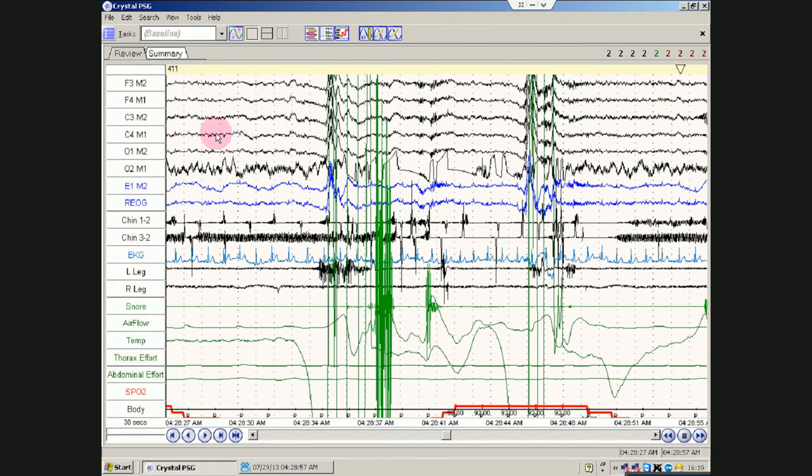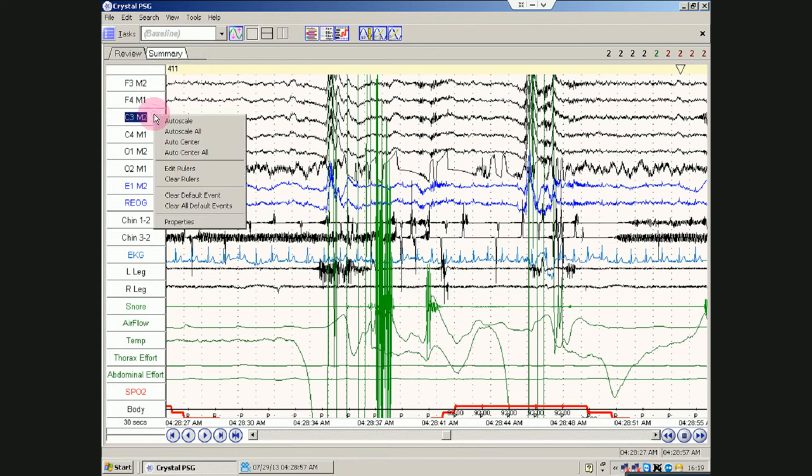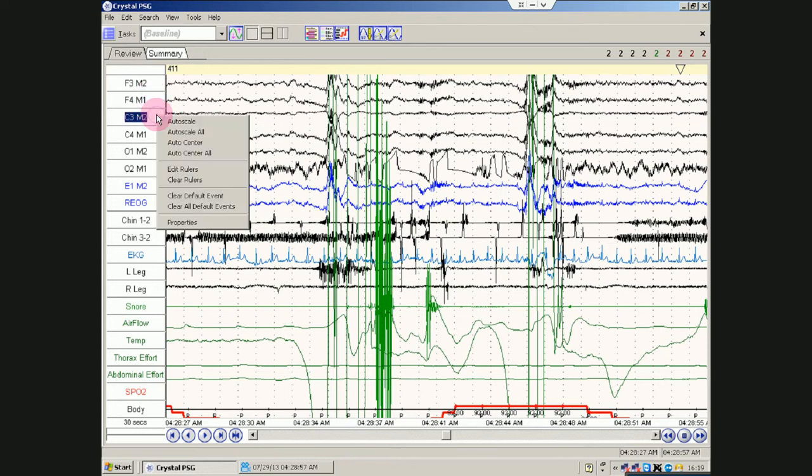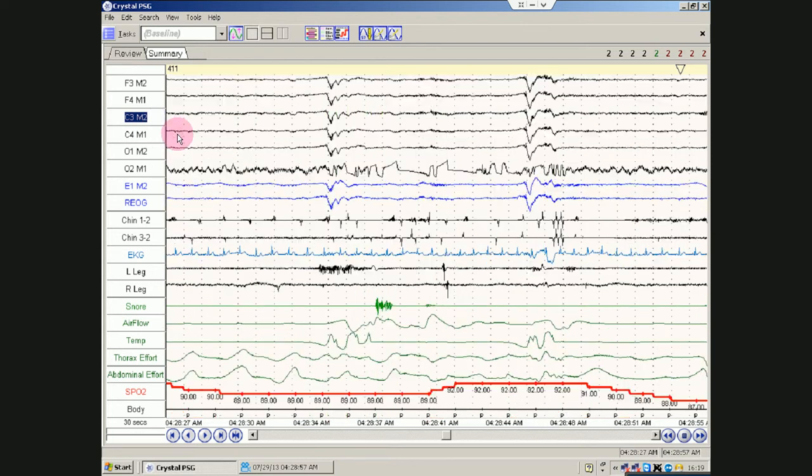So, just to navigate in general. What we are going to do is to select one of these channels. You can right click and auto scale just that channel. Or you can auto scale all of them.